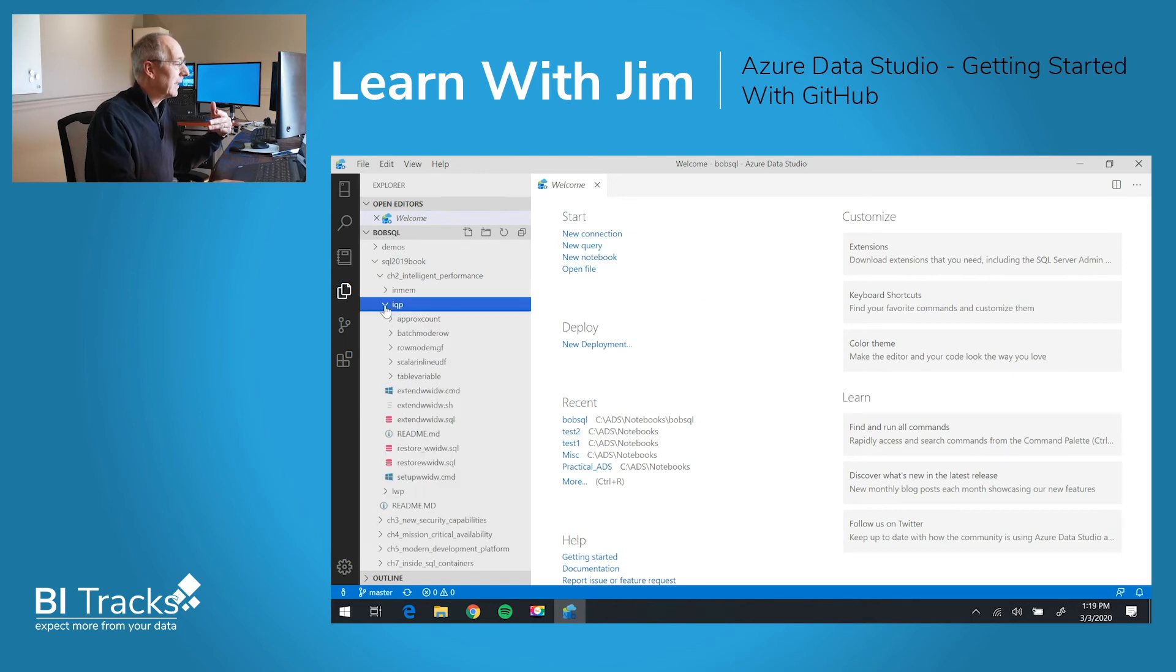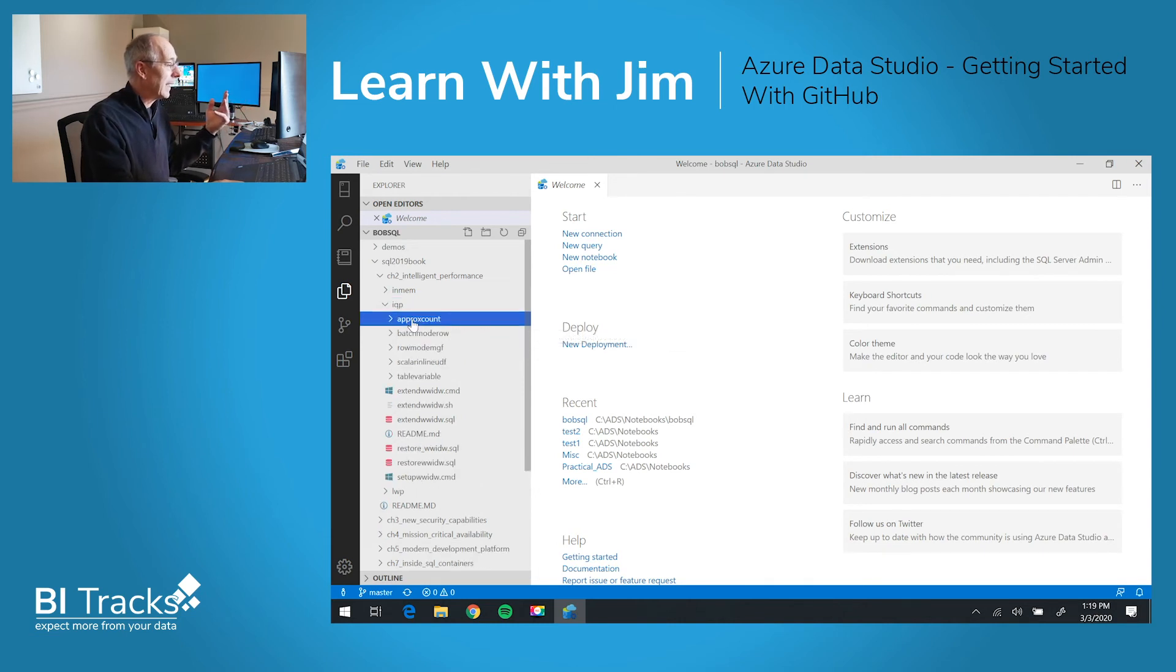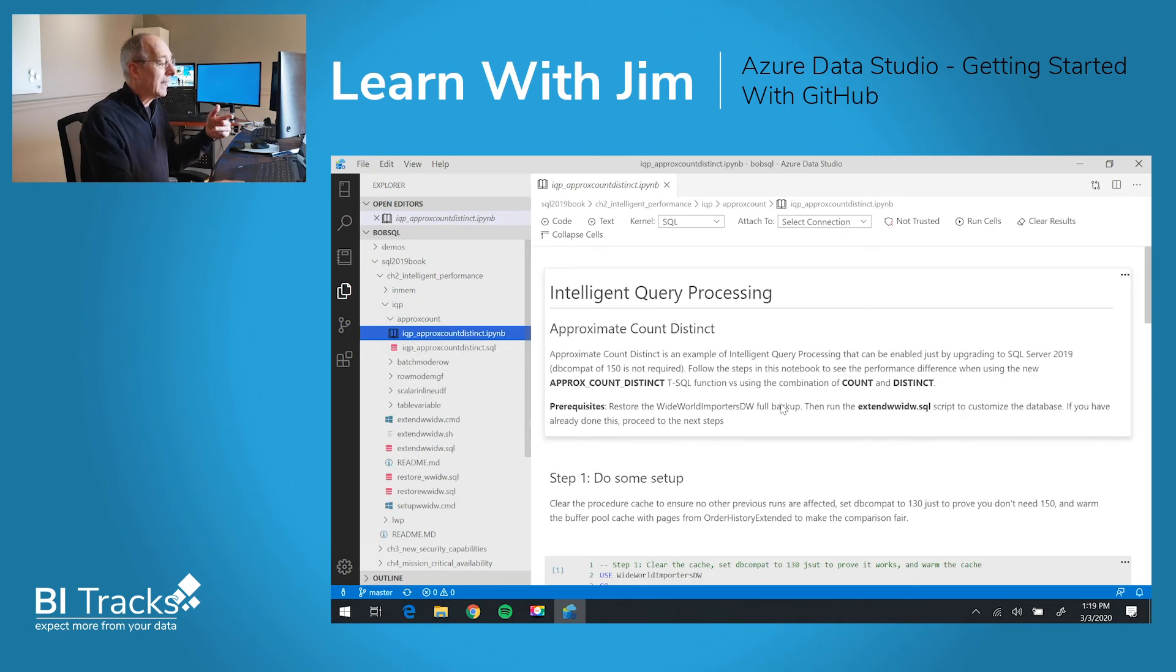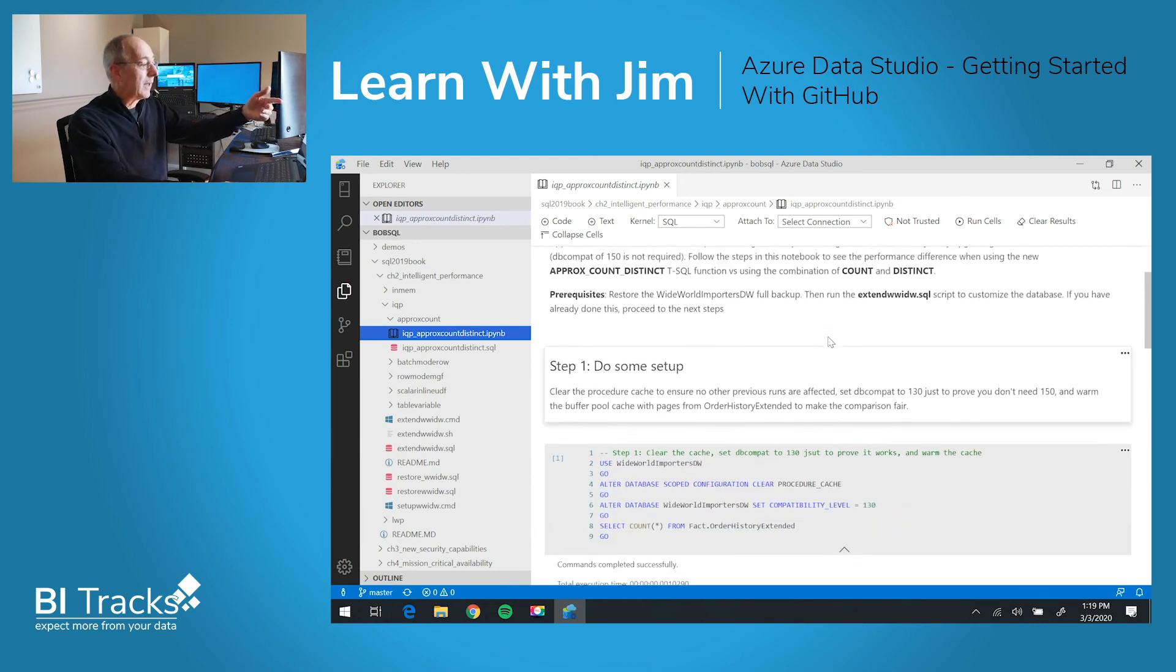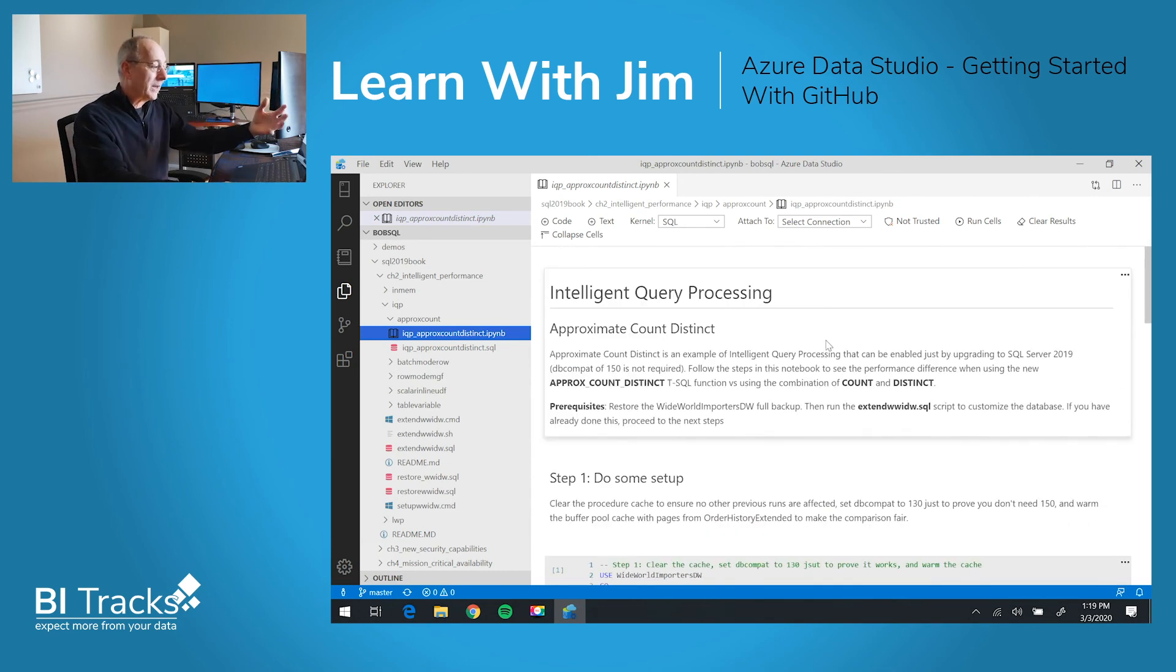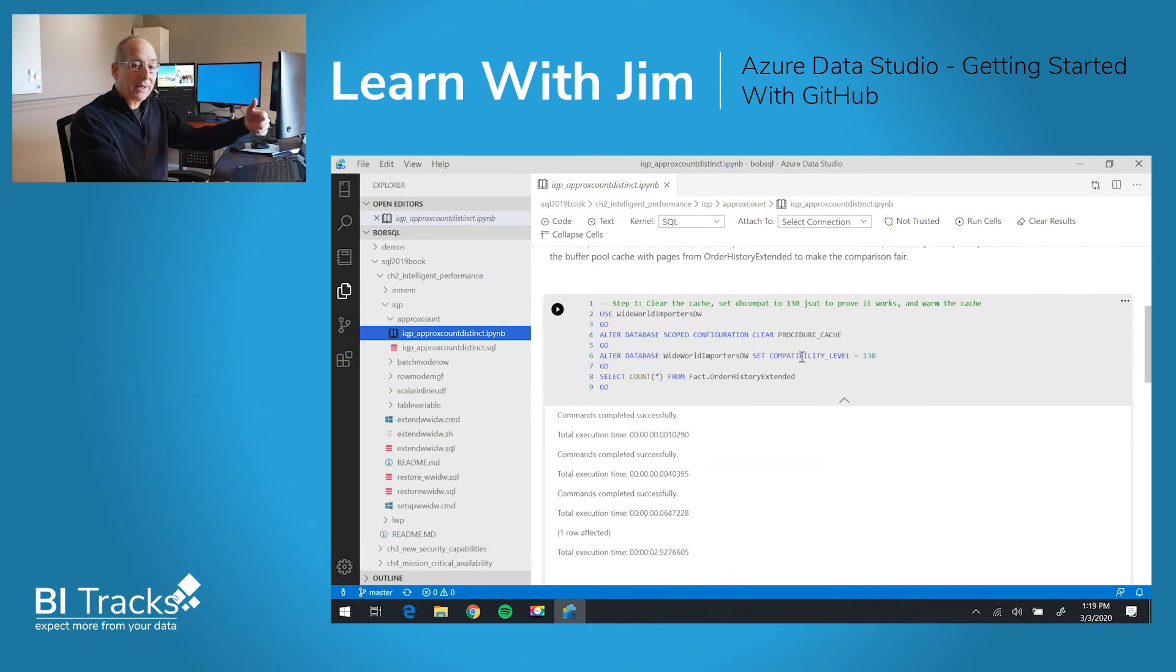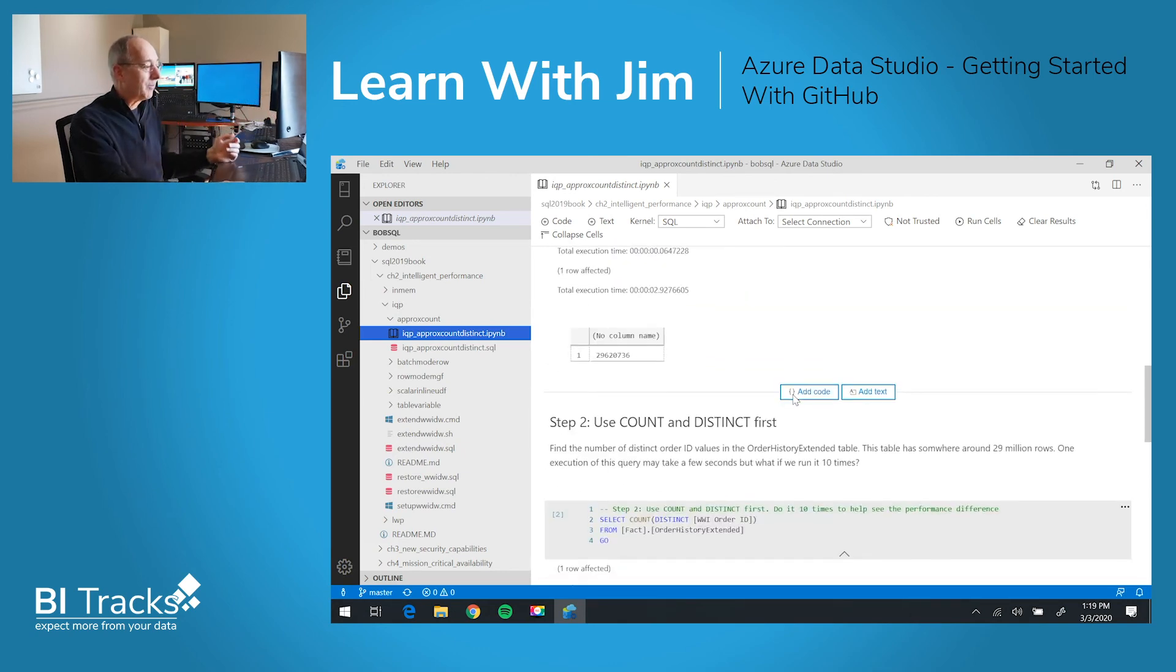They're right here. And here's the first notebook. It has to do with approximate counts. So I can open that up. And then I have the entire Jupyter notebook with the rich text, steps, code samples, and results.